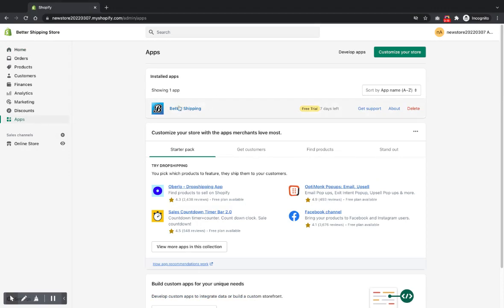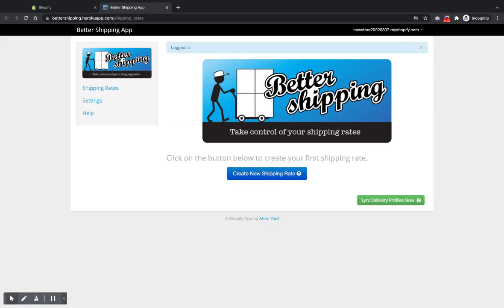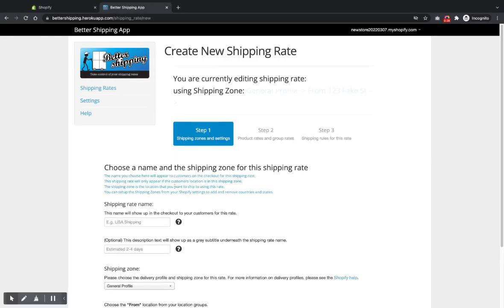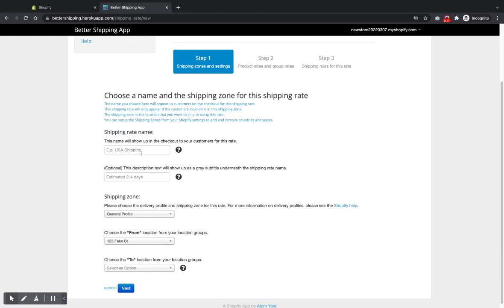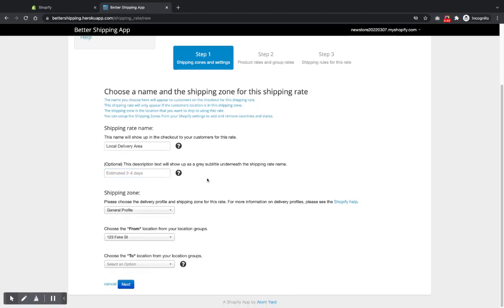So I've already got Better Shipping installed, so we'll just go into that. I haven't got any rates set up in this one yet, so we'll just click create new shipping rate and here we can just name the shipping rate. This will appear to customers and you can also put in a little description message here if you want to add something for your restriction.